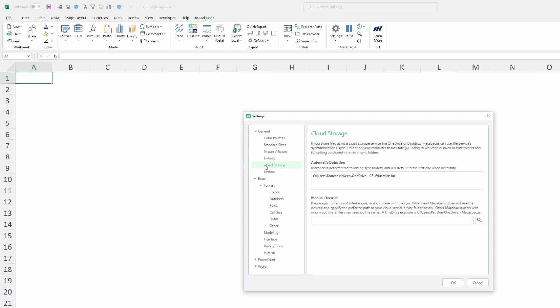As we mentioned the first thing that we're going to discuss is right here automatic detection. We can see up here in this little dialog that Macabacus has the ability to automatically detect OneDrive and Dropbox. So if you happen to be using one of those solutions it will make this job a little bit easier.